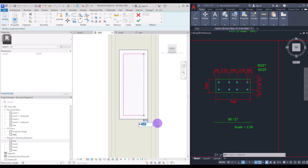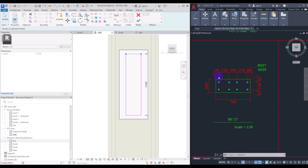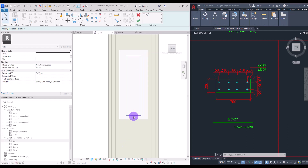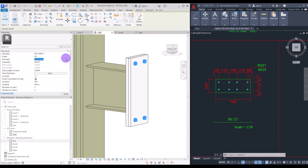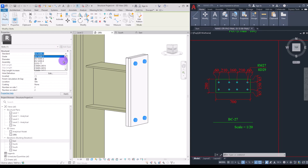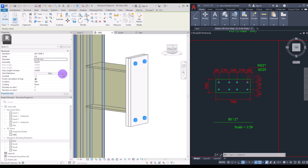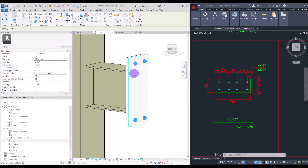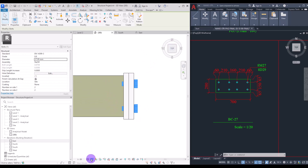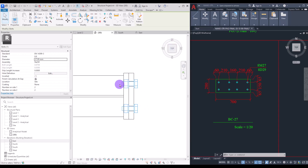We have 65 millimeter offset from these two sides, so set this part to 65 and also this part. For the top part we have 60 millimeter offset, and we have the same number for the bottom. Now hit finish. You can change the bolt diameter from this part or its type from here — I'm going to change the diameter to 27.